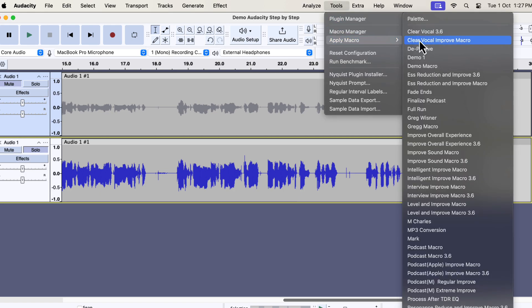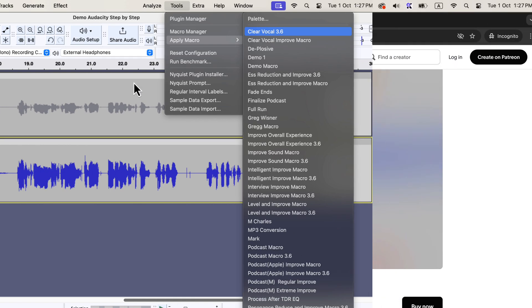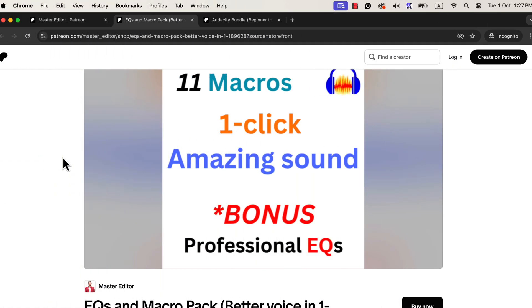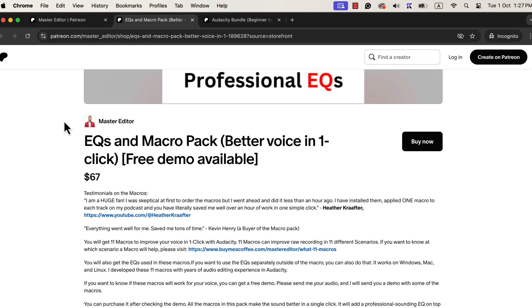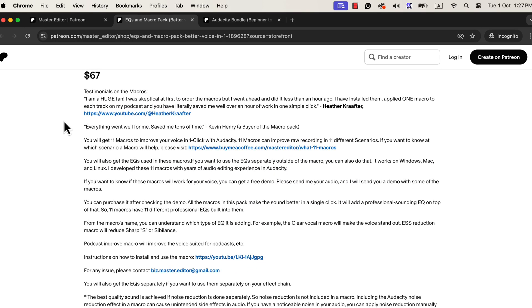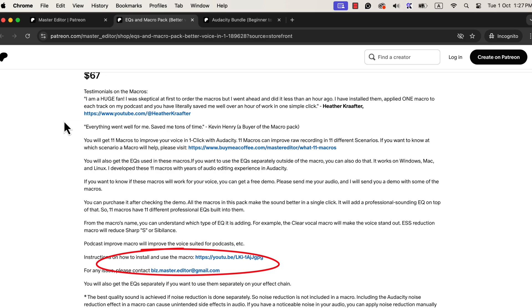These macros will make your audio processing fast and save you a ton of time. If you want to get the macros, you can get them from my Patreon page. The macro description page also has a detailed video on how to install the macros. If you want to know how your audio will sound with the macro, you can get a free demo — send me your audio file and I will send you a demo. You will find my email on the macro description page.